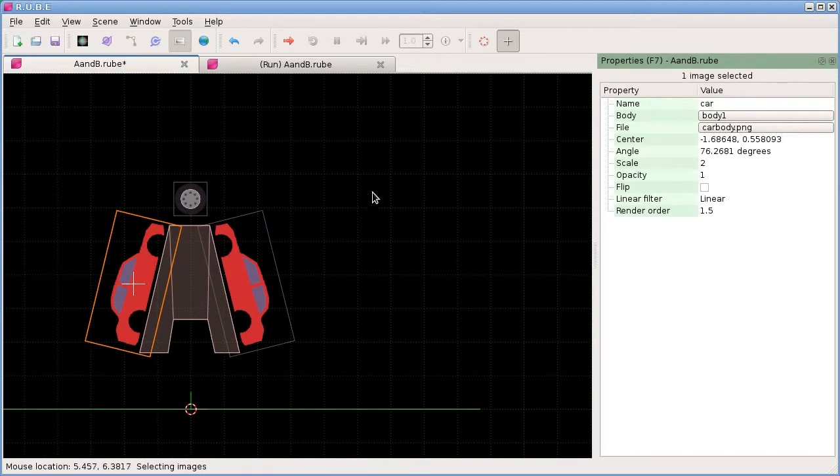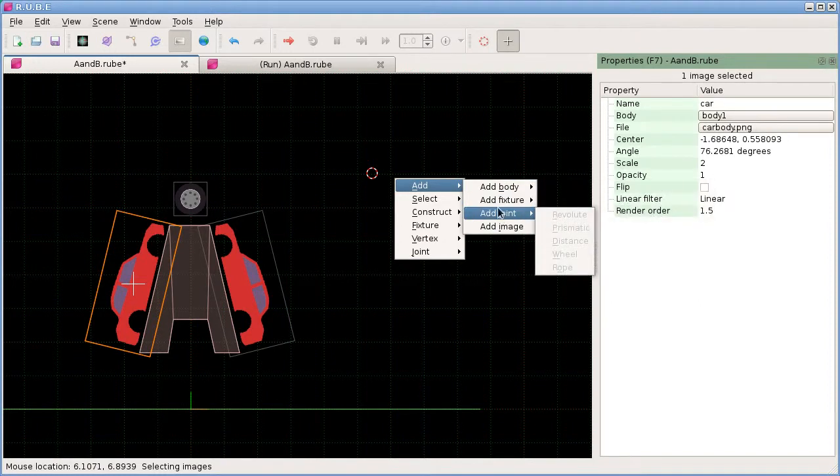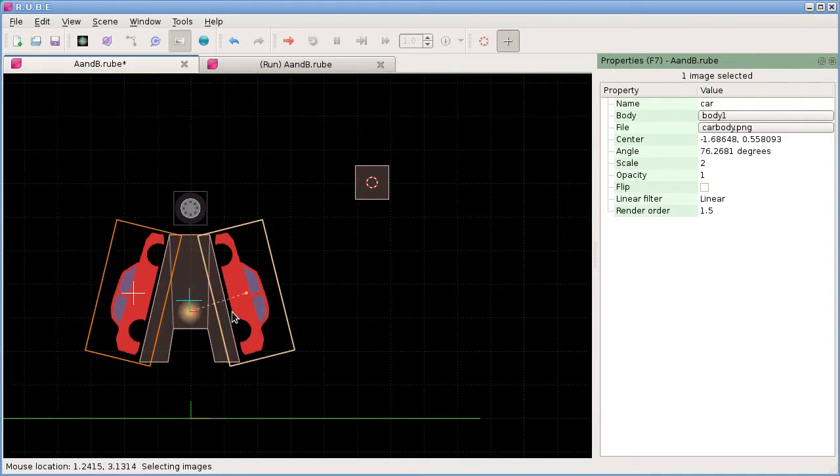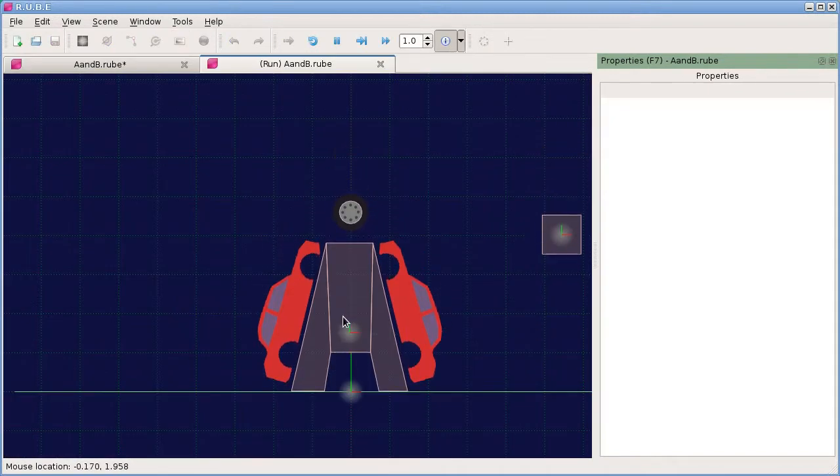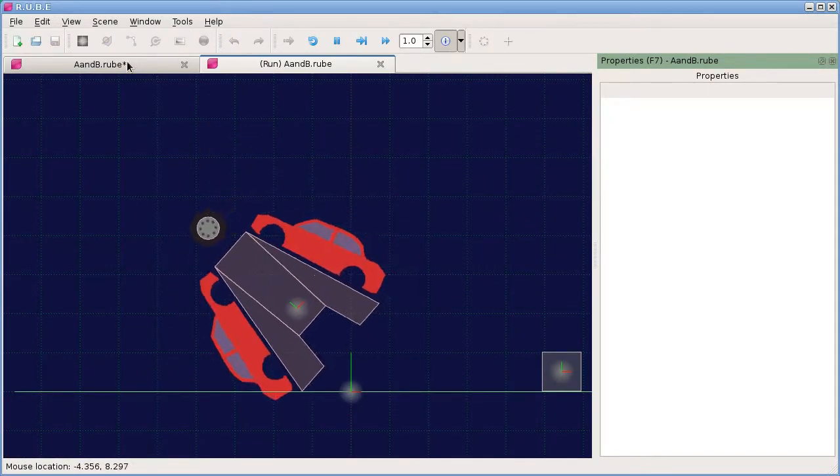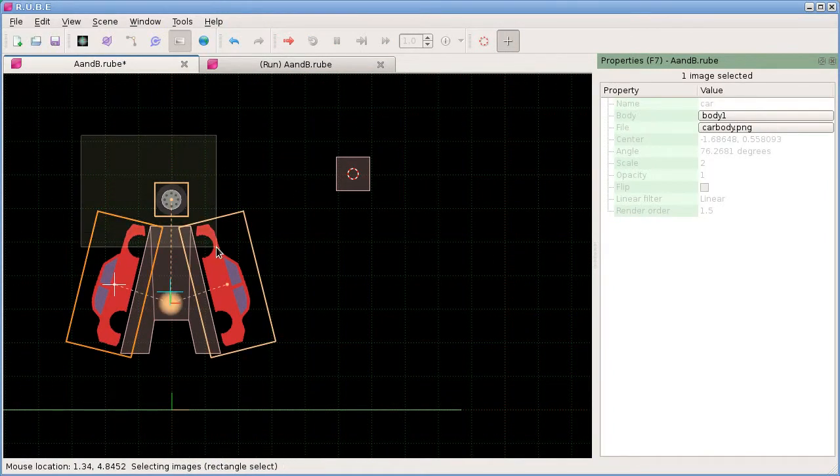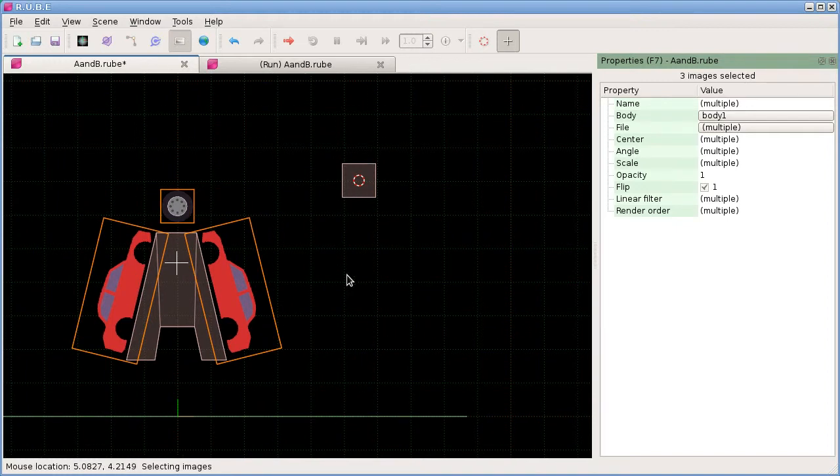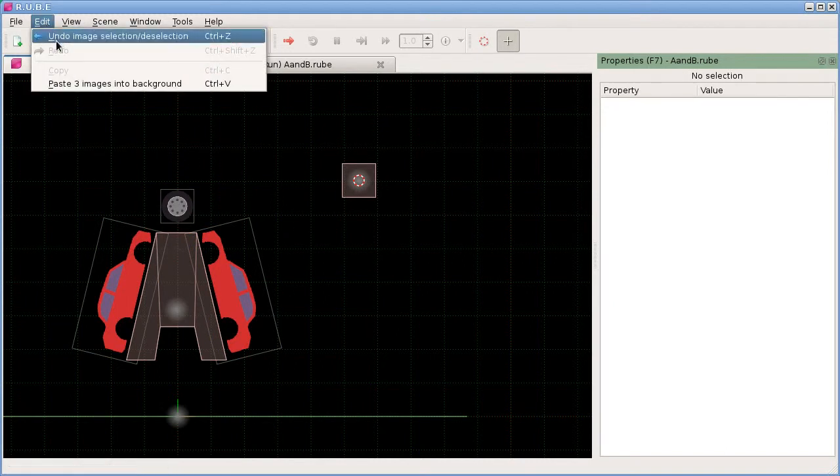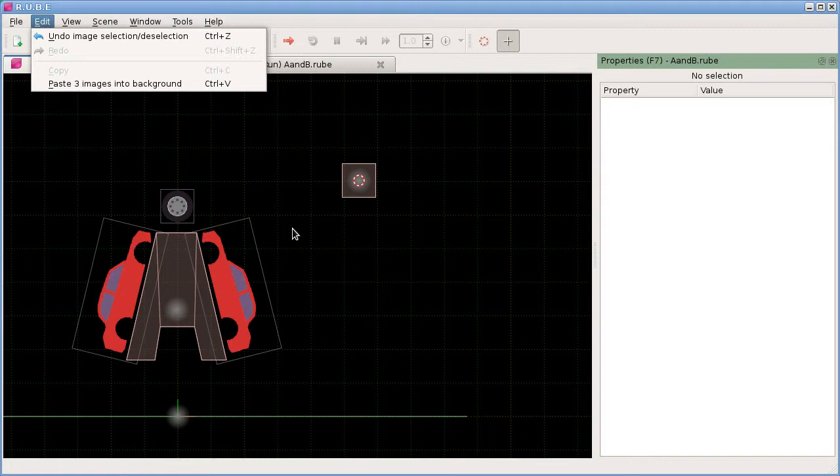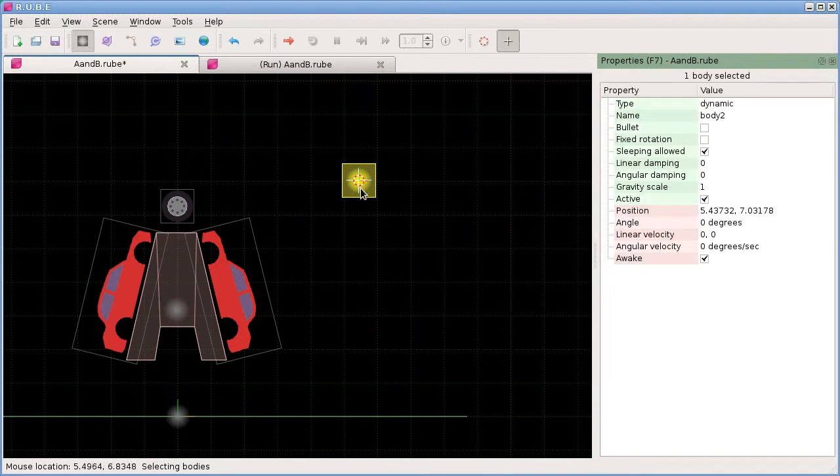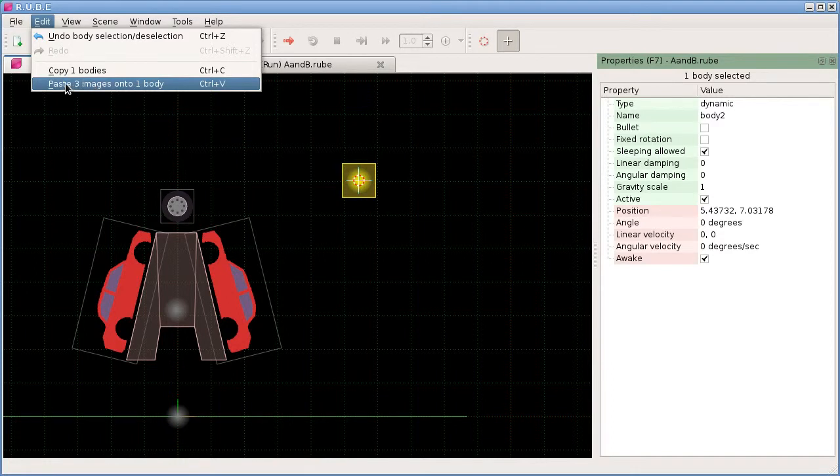In the same way that we can copy and paste fixtures to other bodies, we can also copy and paste images to other bodies. Let's say I had another body over here. All of those images are on that body there. Let's say I wanted to copy all of these three images. I could do Control C. If I go back to bodies mode with no bodies selected, that gives us paste three images into background, so that means they will go into the background as static images. Now if I have a body selected, this time when I check what's going to happen when I paste, I have three images that will be pasted onto this one body that I selected.